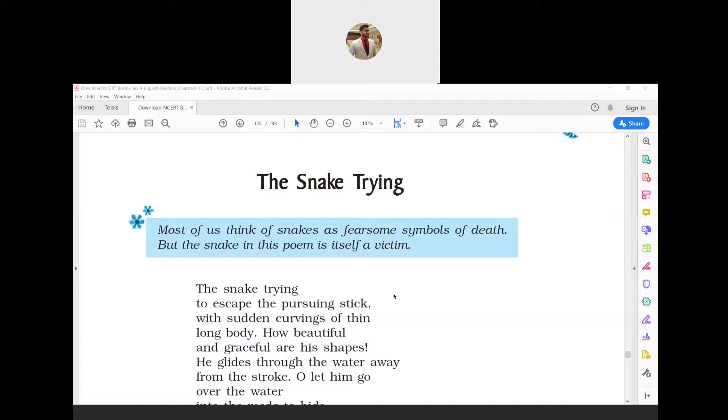He feels even sadder when he sees that the person has raised the stick with the intent of hitting the snake to kill it. The snake moves swiftly with graceful curves of his long, thin body and vanishes into the reeds growing on the water.